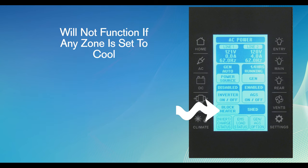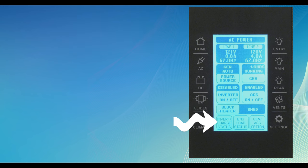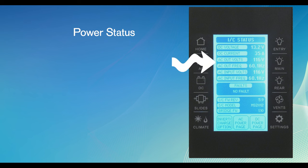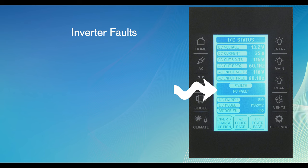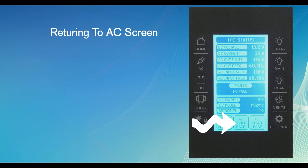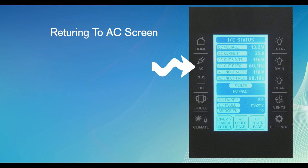When you press the inverter charge virtual button, it takes you from the home screen to the IC screen. This screen serves up a lot of information. It shows the power status throughout the coach, any inverter faults that may have taken place, and the model number of the inverter. To leave this screen and return to the AC screen, push the AC power page virtual button at the bottom of the screen or the AC hard button on the side of the controller.